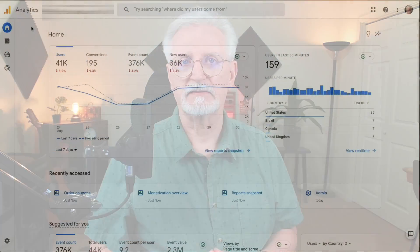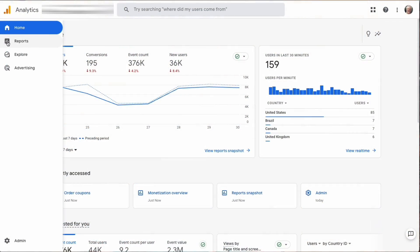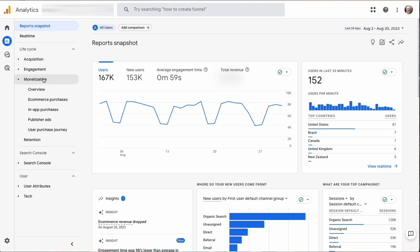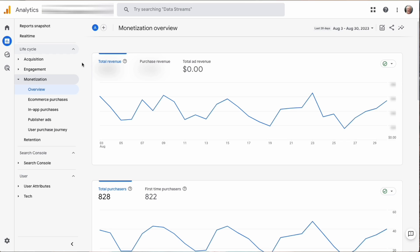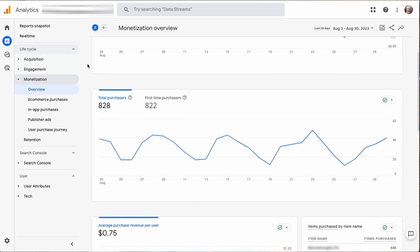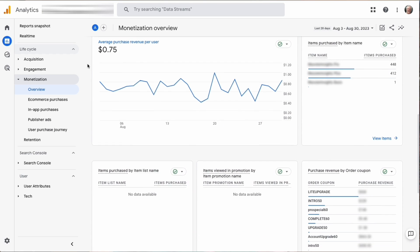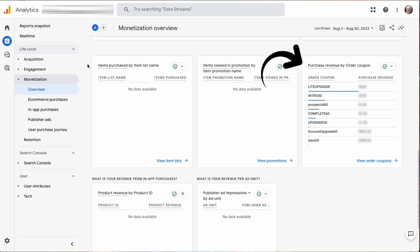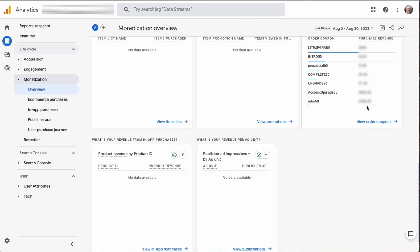If you want to dig a little deeper, just log in to your Google Analytics account and go to Reports, then to Monetization, then to Overview. Next, scroll down until you see the card titled Purchase Revenue by Order Coupon. Then click the bottom arrow where you see View Order Coupons.